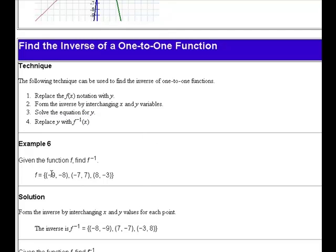If you have just some simple points and you want to find the inverse of the function, all you have to do is interchange the x and the y. Take the point (−9, −8) and rewrite it as (−8, −9). Interchange the x and y values: (−7, 7) becomes (7, −7), and (8, −3) becomes (−3, 8).